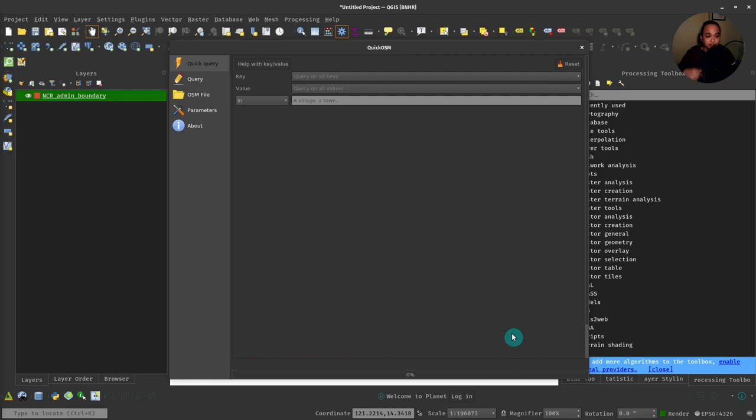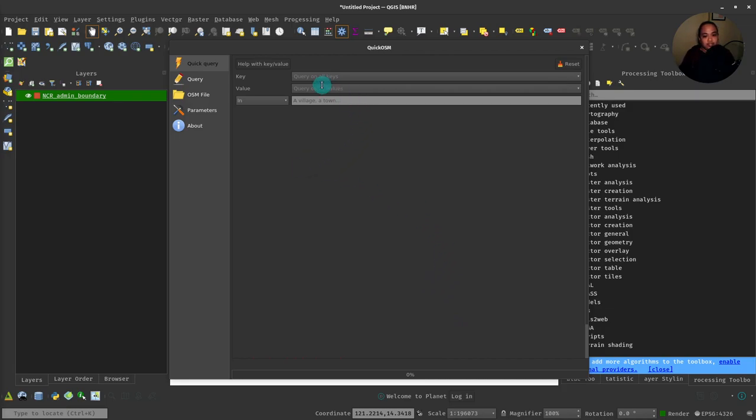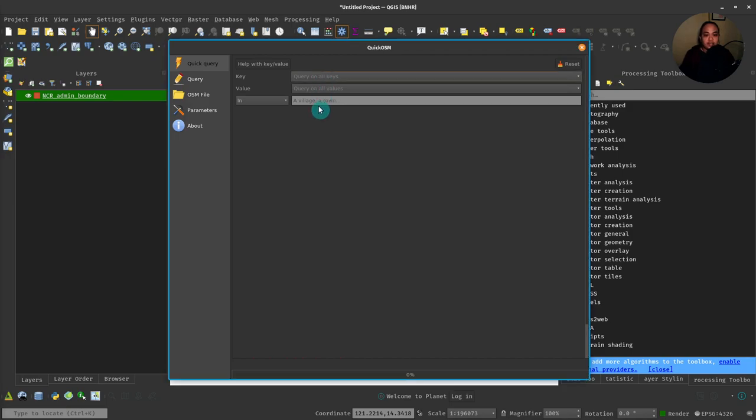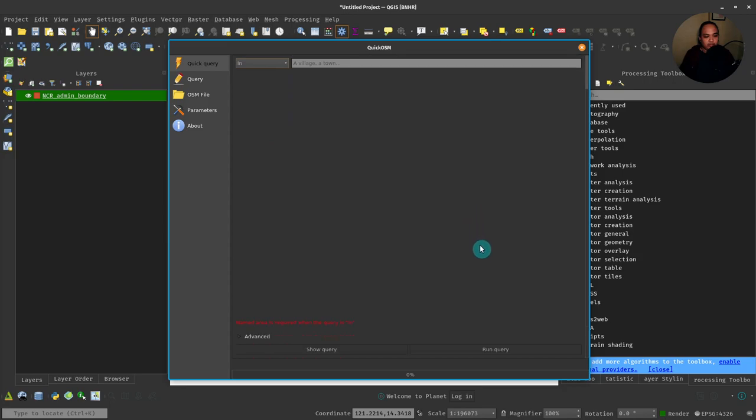Once again, QuickOSM allows you to load vector layers from OpenStreetMap data by taking advantage of the tags and OSM features, which have a key and a value attached to that key. If you look at the Quick Query, we actually have a query on all the keys, a query on all the values, where we want to query from, the geographic extent of how we want to query, as well as some advanced parameters.